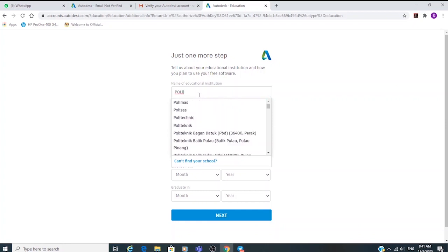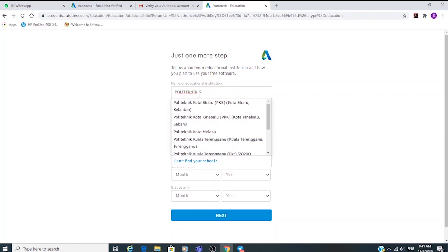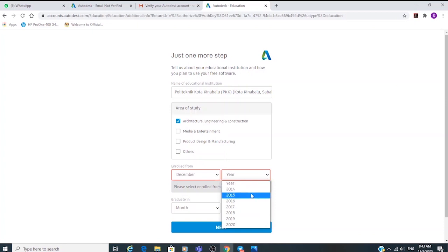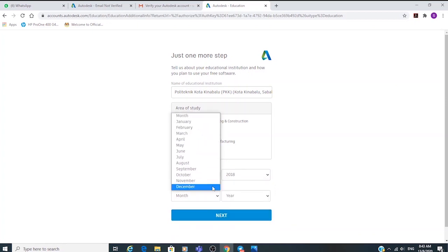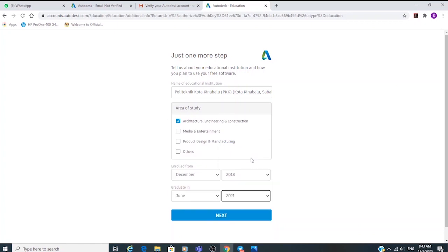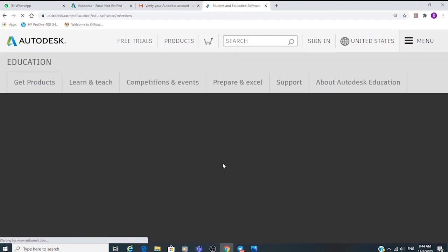The next step is already listed — just click on it. Fill in your area of study and your enrolled session. Make sure you select the correct enrollment, because Autodesk will compare it against your documentation. If the details are different, you will not be eligible and your documentation will be rejected.